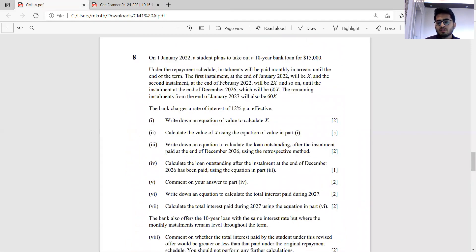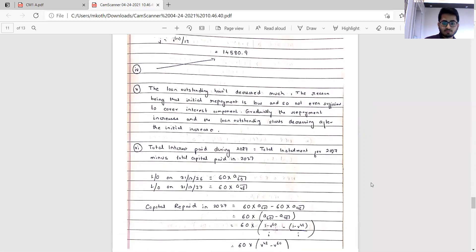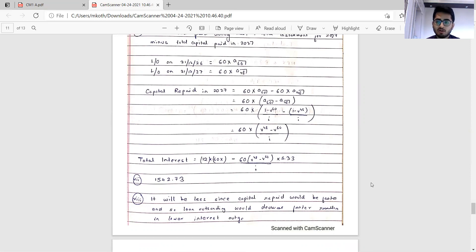Part six asks for an equation to calculate total interest paid during 2027. The technique: find loan outstanding on 31st December 2026 and 31st December 2027; the difference is the total capital repaid during the year. Total interest equals total instalments paid during that year minus the capital repaid. The answer comes out to be 1,542.73.